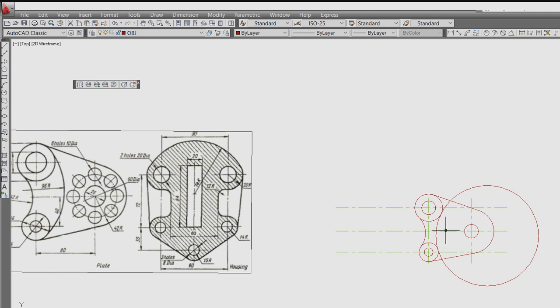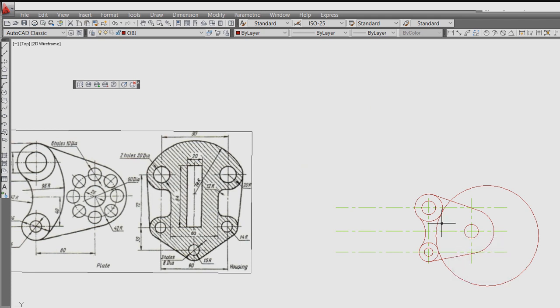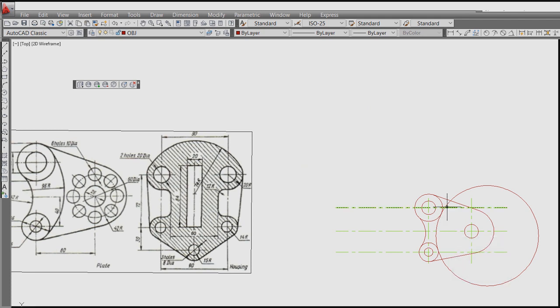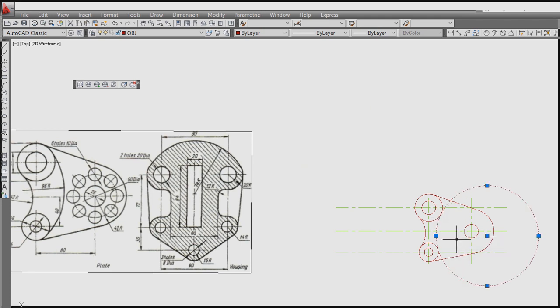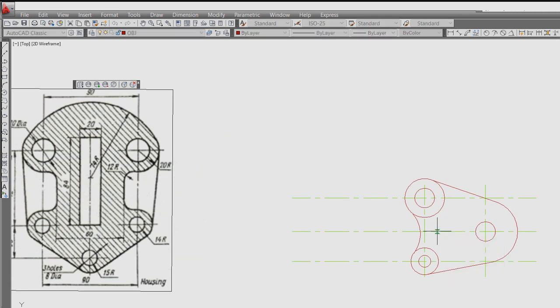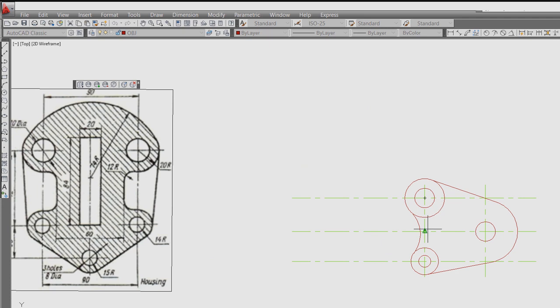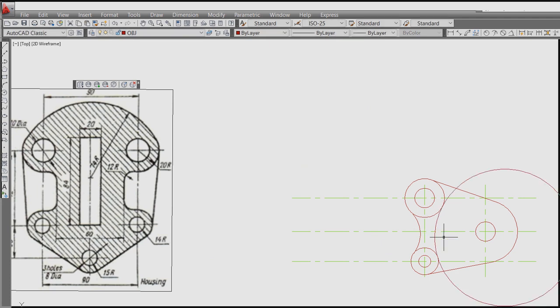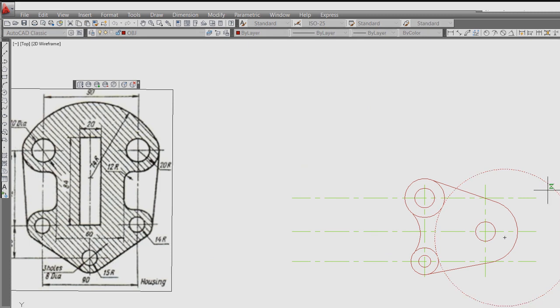Again TTR 95. Circle TTR, tangent to this. Sorry, circle TTR and tangent to this, this, and radius is 96.